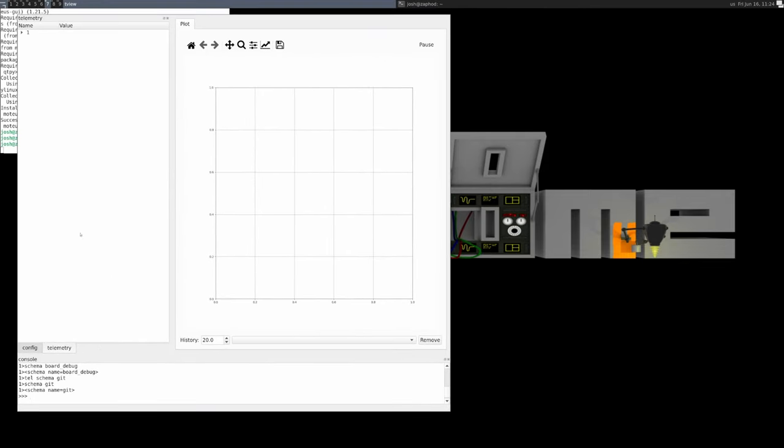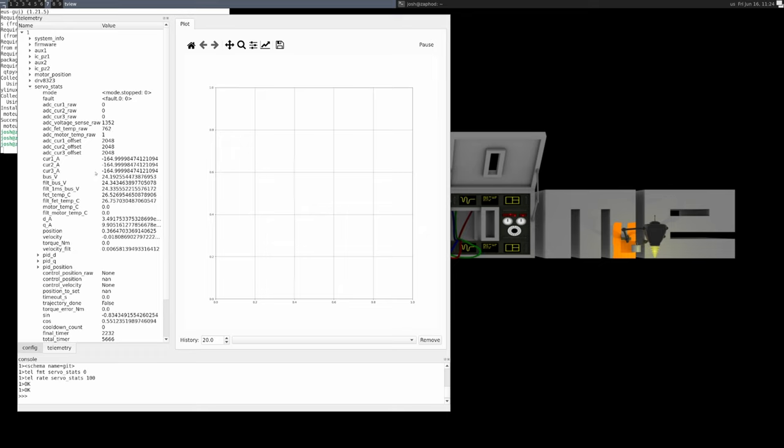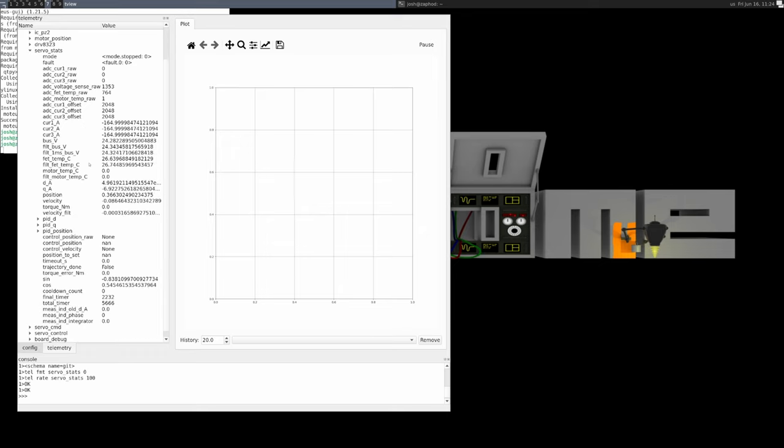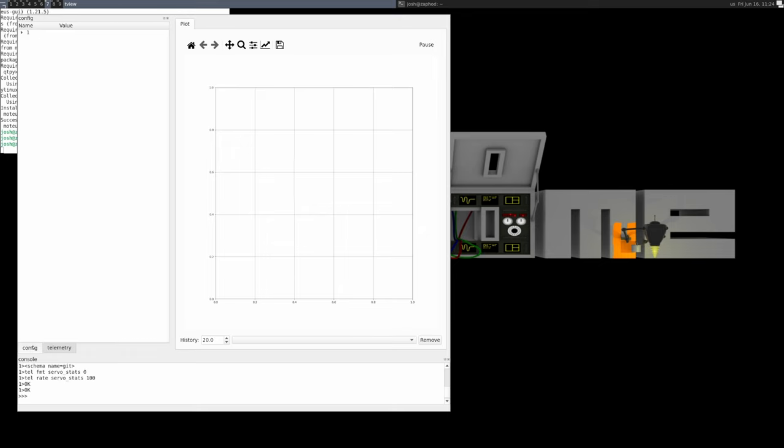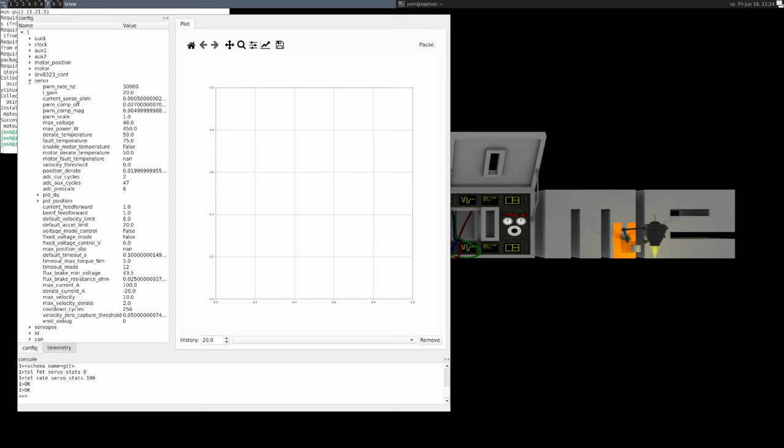Briefly, in the left-hand pane there are two tabs. The right tab shows live telemetry. The left tab shows and lets you modify configured values. The bottom pane shows a command line interface, and the right pane has a live plot.